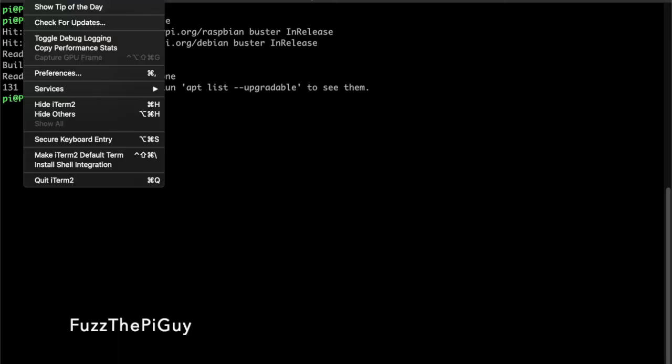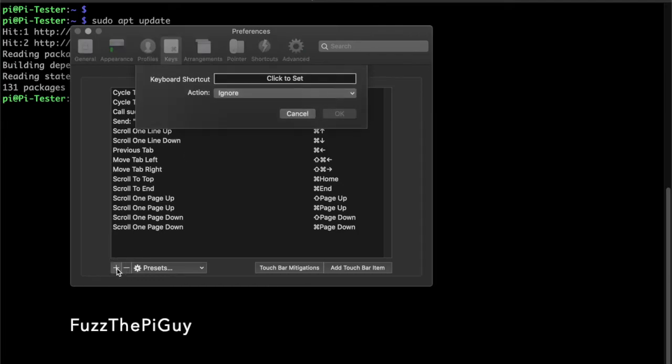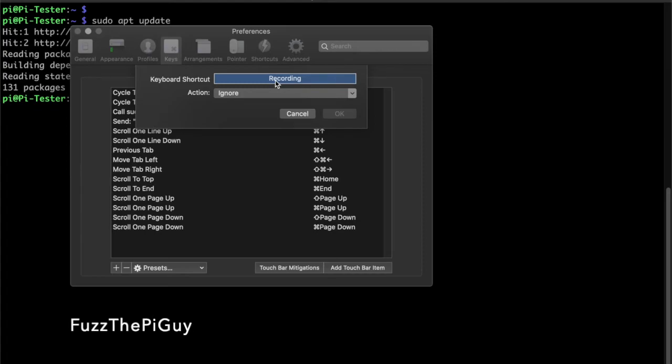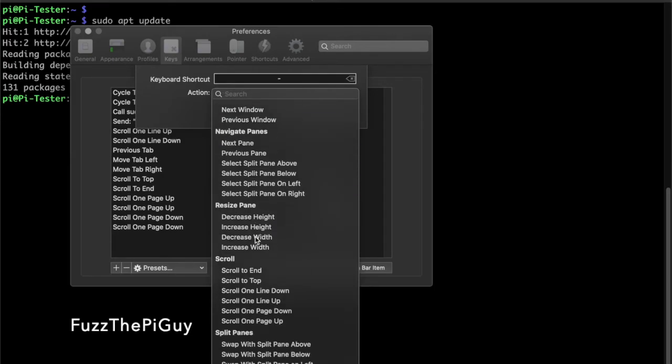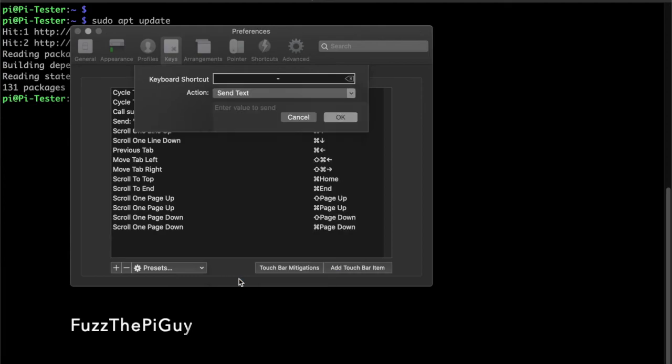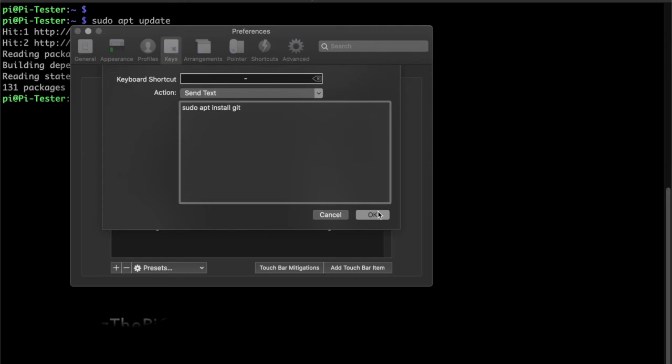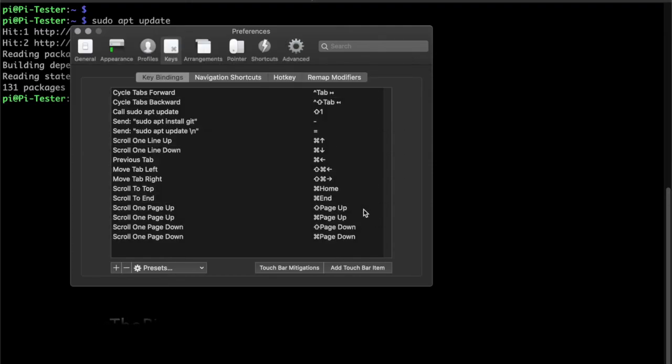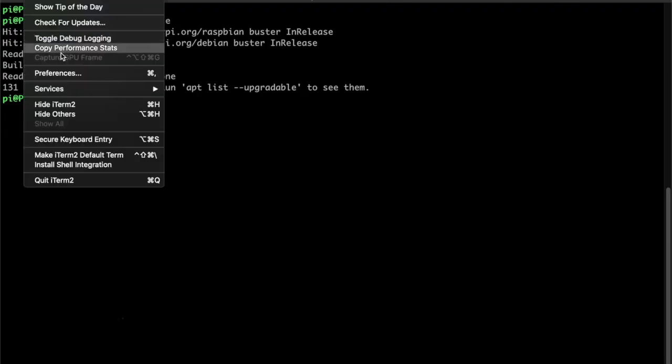So what we can do is go back in here again, create another one, and let's say we just want to do the minus sign dash. Then we can go down here to send text and let's say we want to install git since that's a command that a lot of people use.